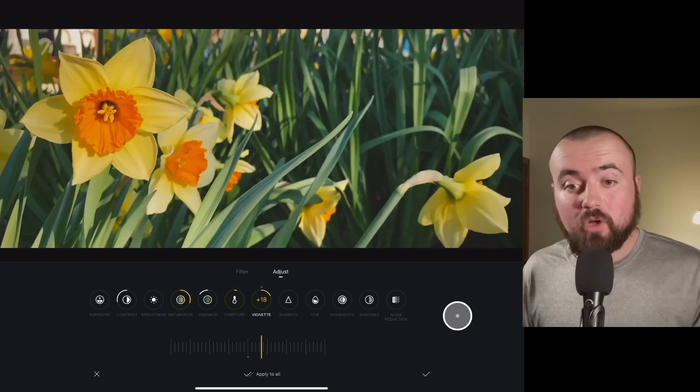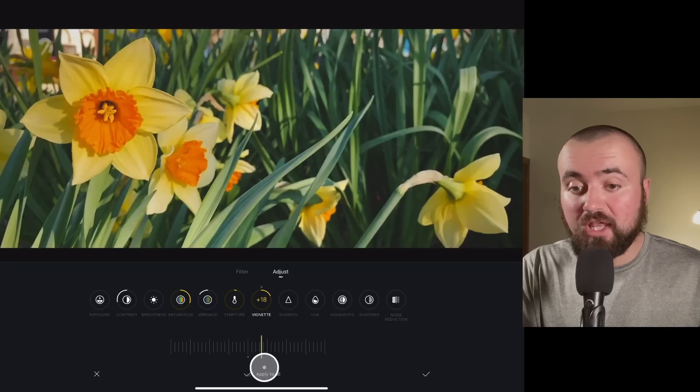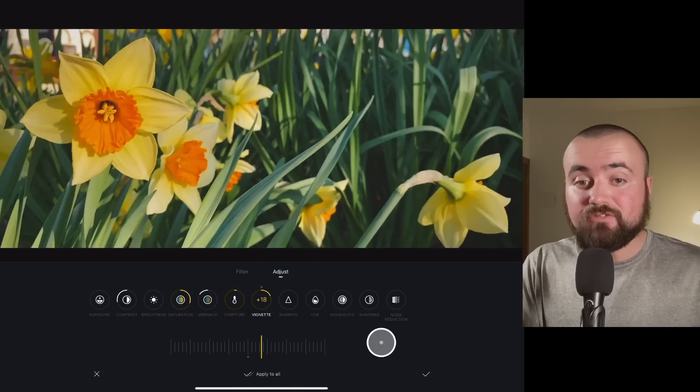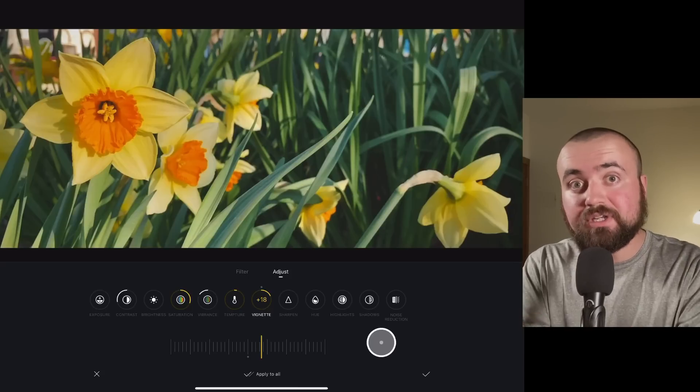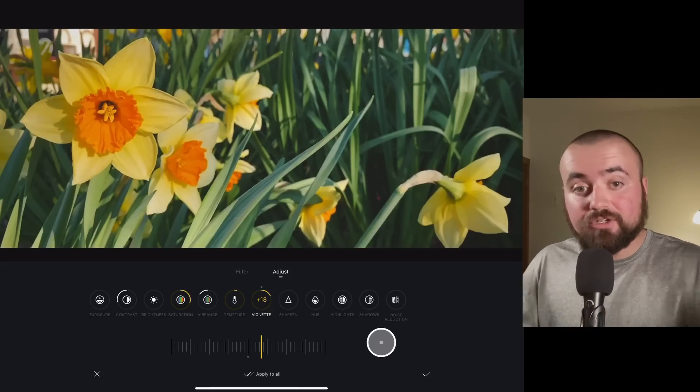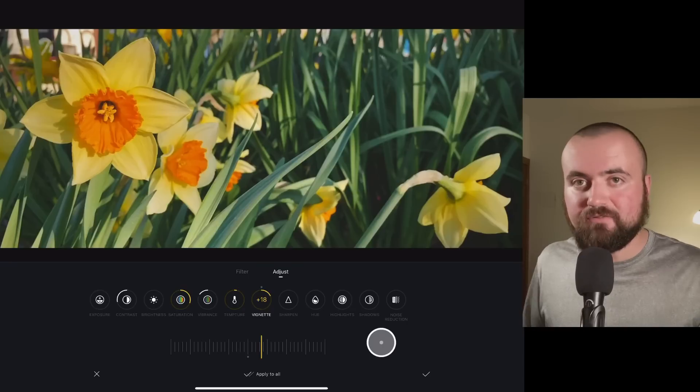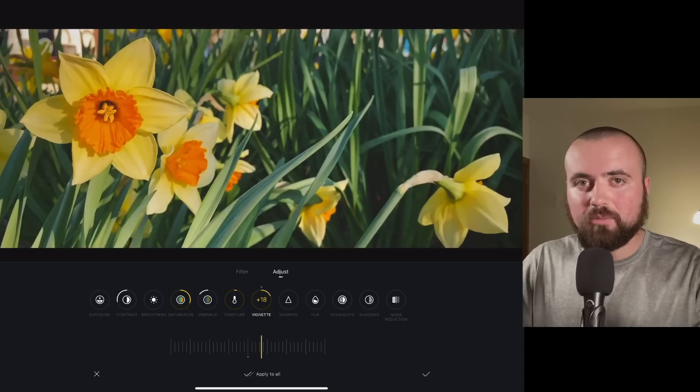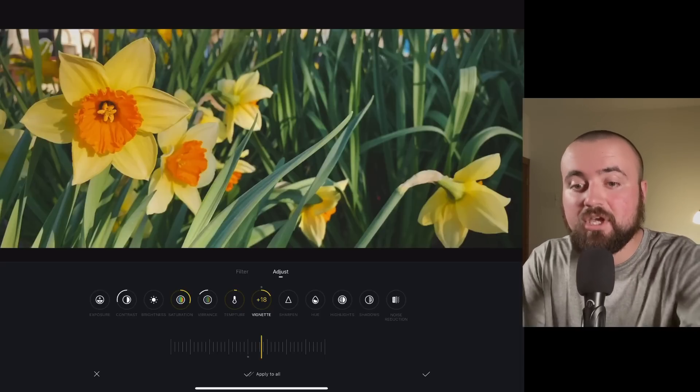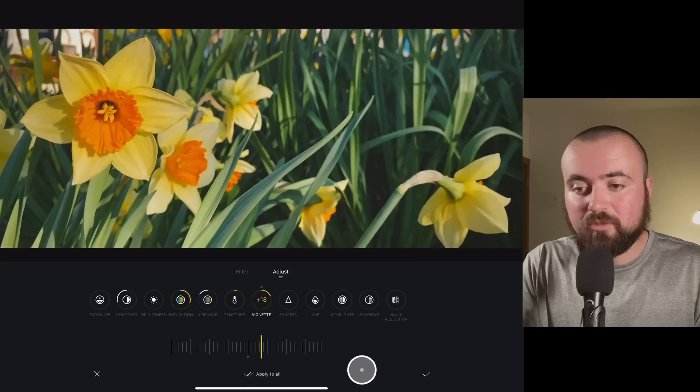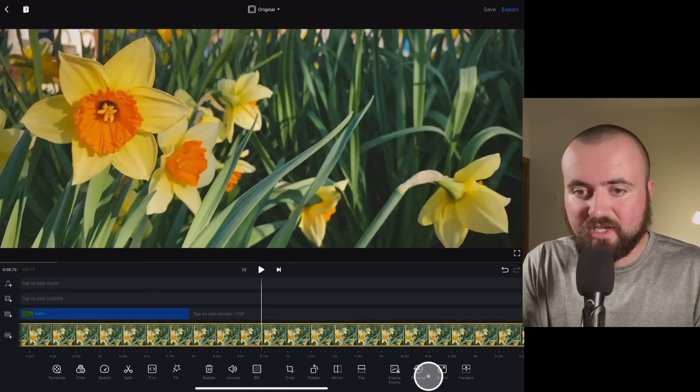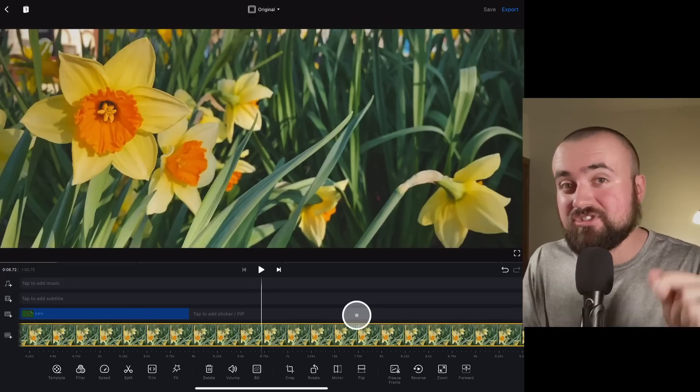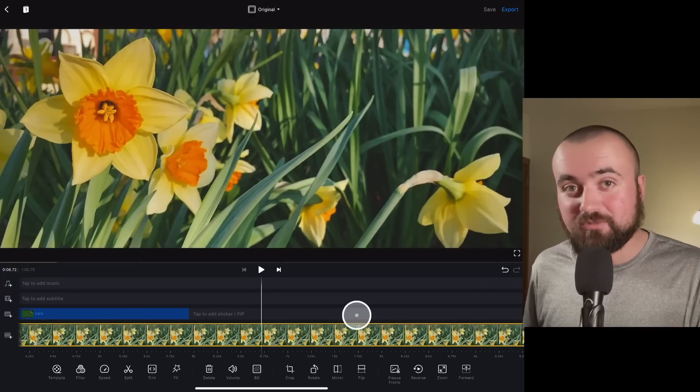Now, if you're doing multiple clips, there is this apply to all button that you can click. And if you click that, it'll apply the color grading effects to the entire timeline. So if you take a lot of videos in the exact same spot and you want to apply all the same color grading effects at the same time, you can click this apply to all button. But I'm not going to do that this time. And there we go. Now we have a video that looks so much better than what we started with.